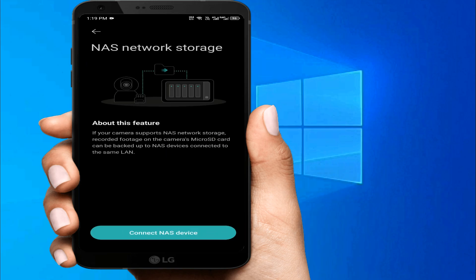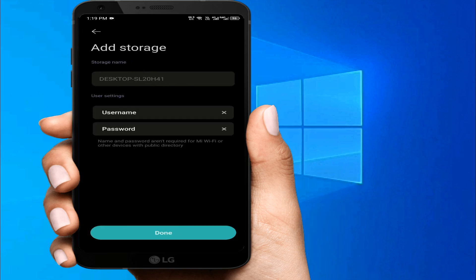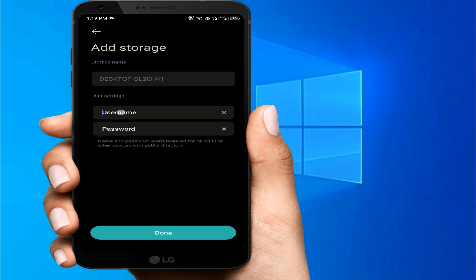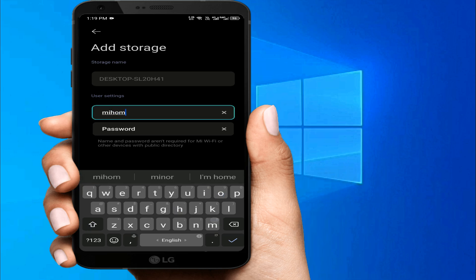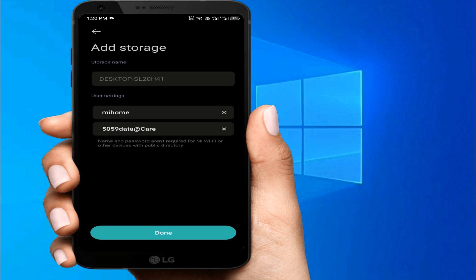Click 'Connect the NAS Device.' It will search for our PC — the one where we created the account. You can see here 'Desktop' with an arrow. We click that device, then add our username. Before, we created a username and password — the first user we created for Mi Home. I type the same username, then type our password, and after that we click 'Done.'